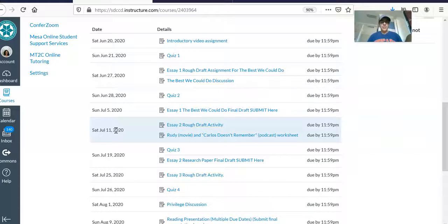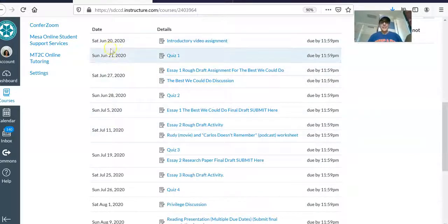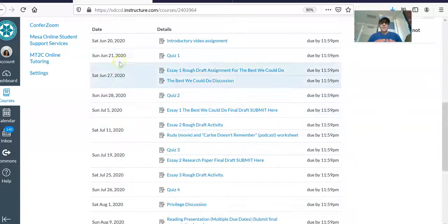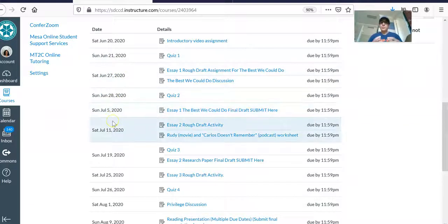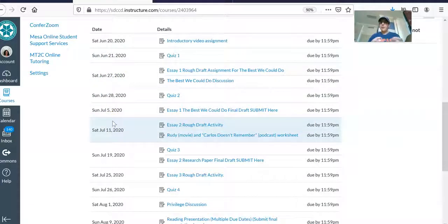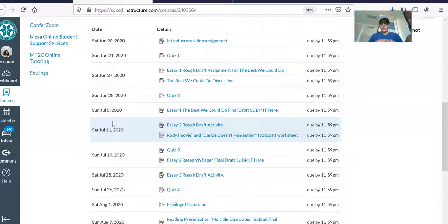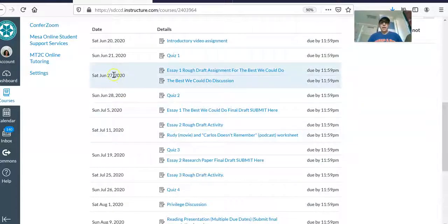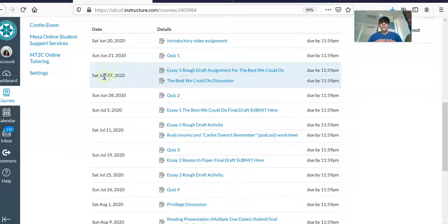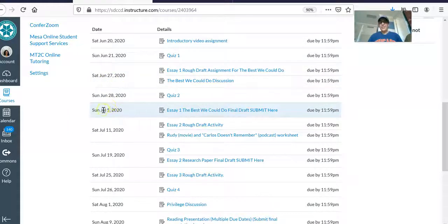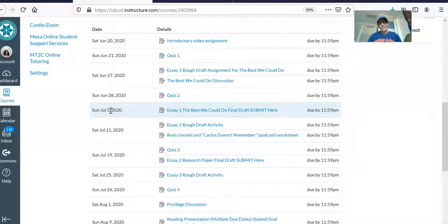So one of the things that I want you to notice is that I'm trying to give you at least a day, sometimes more, in between each assignment so that you can spend time doing the assignments. But as I mentioned, it's an eight-week fast-paced course so things move really quickly. We'll be doing our essay one rough draft on June 27th, but then just a few days later, July 5th, your essay one final draft is due.